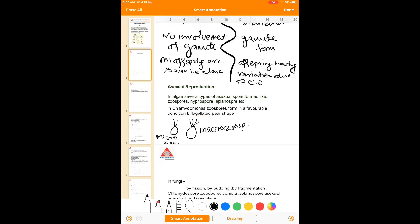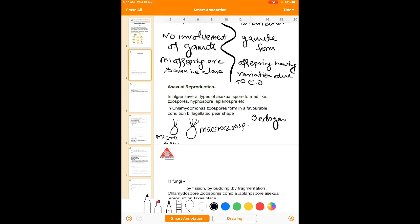In favorable conditions, these spores can germinate to form new Chlamydomonas. But in case of Oedogonium, which is also a green algae, the zoospores are multiflagellated.